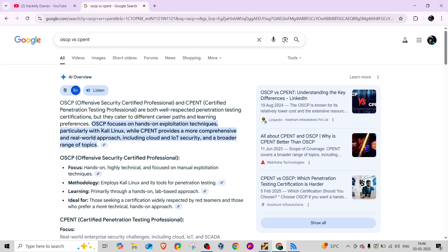OSCP is very costly compared to CPent, and CPent focuses on more real-world scenarios. So if you want to pursue a certification after CEH, I suggest CPent, where you'll learn about Active Directory, CTF ranges, pivoting, double pivoting, and IoT.